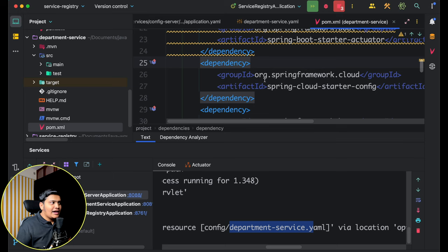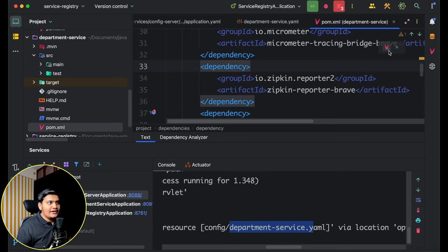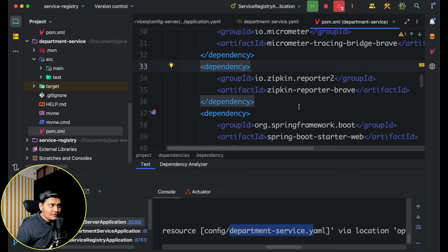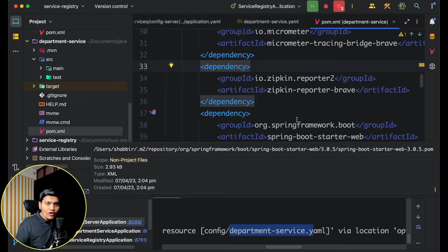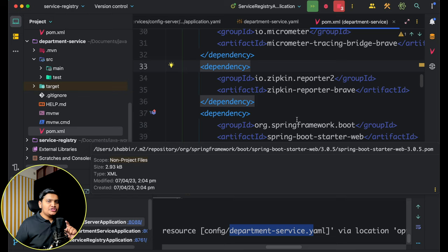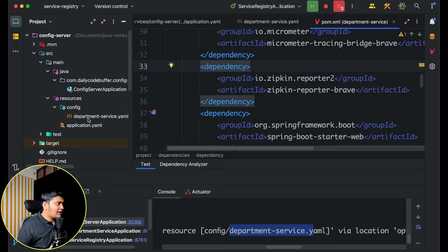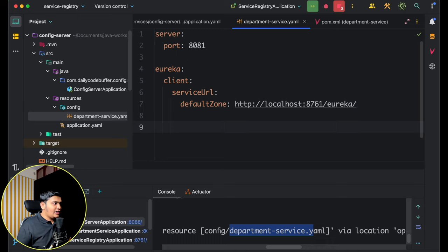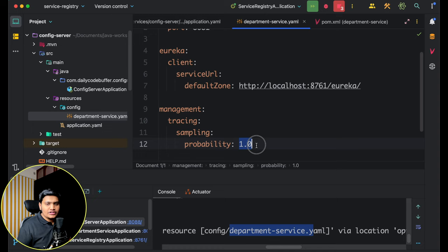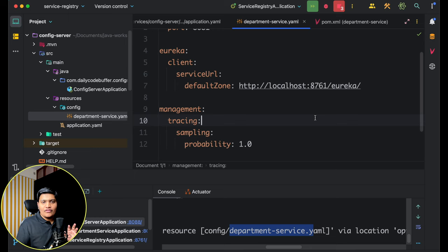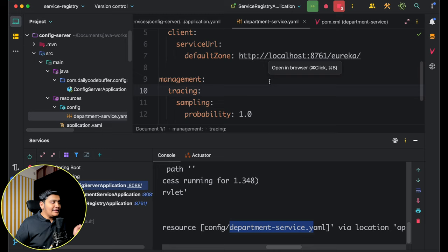I'll copy those two dependencies and add them to the Department Service pom.xml, then refresh the Maven project. By default, once these dependencies are added, all logs will be published to localhost:9411. However, by default not all traces are published — there is a sampling probability setting. I need to ensure 100% of traces are published by setting management.tracing.sampling.probability to 1.0 in the Config Server's department-service.yaml configuration.